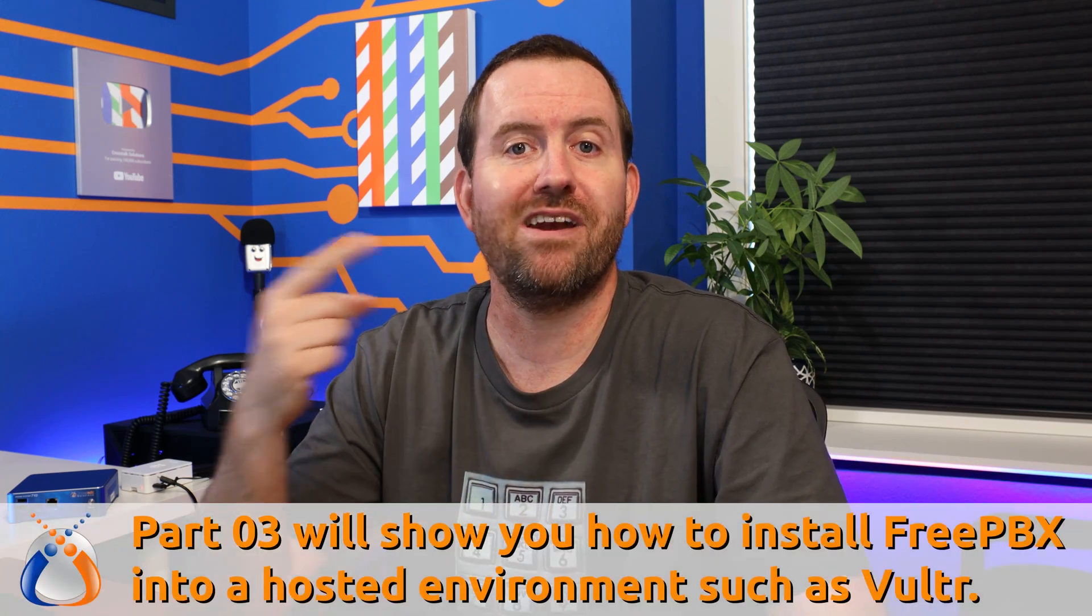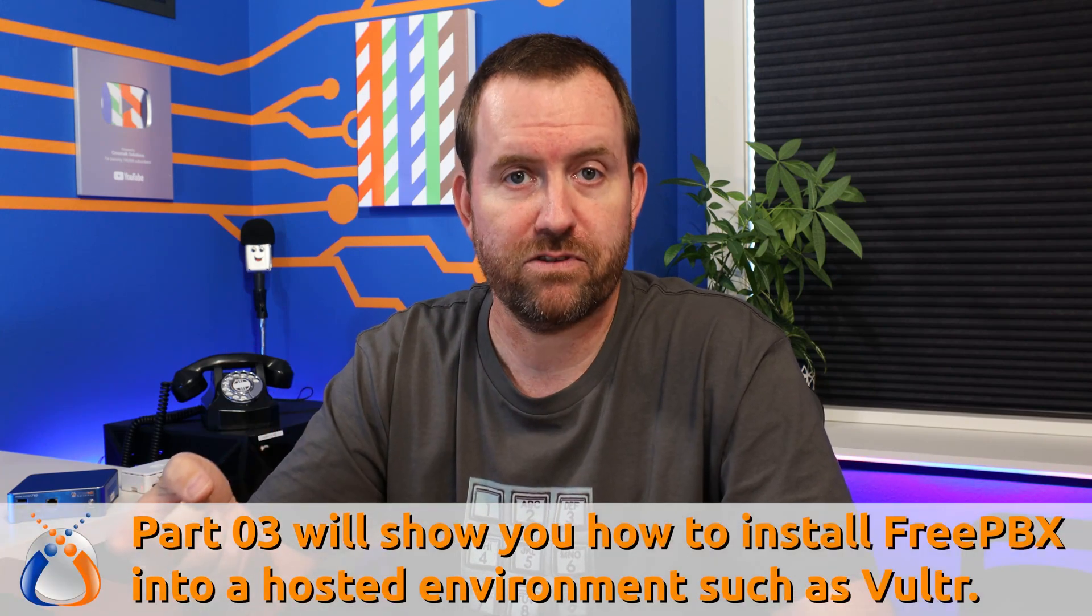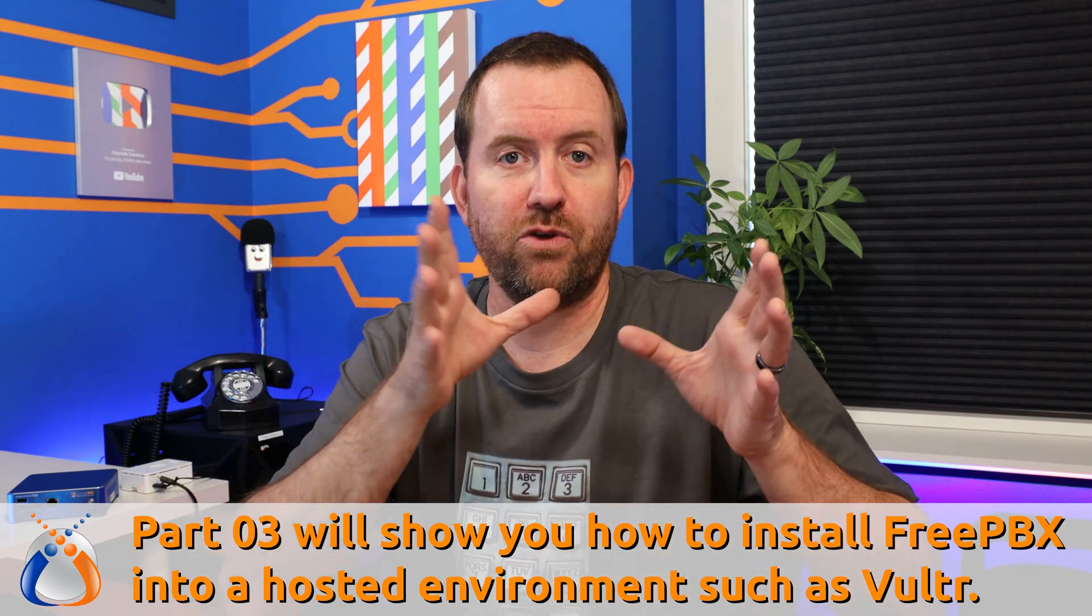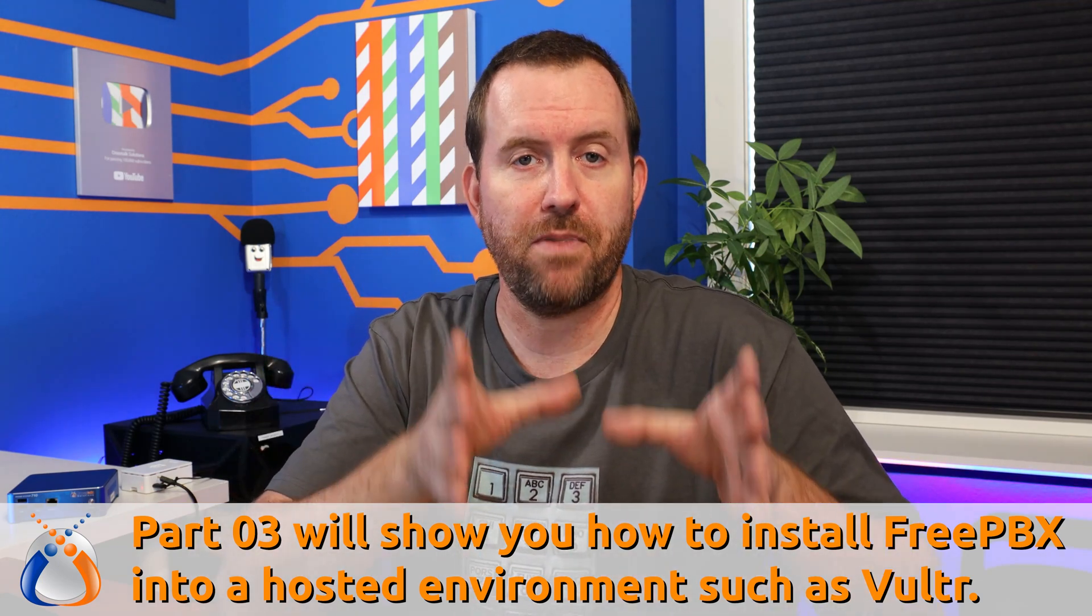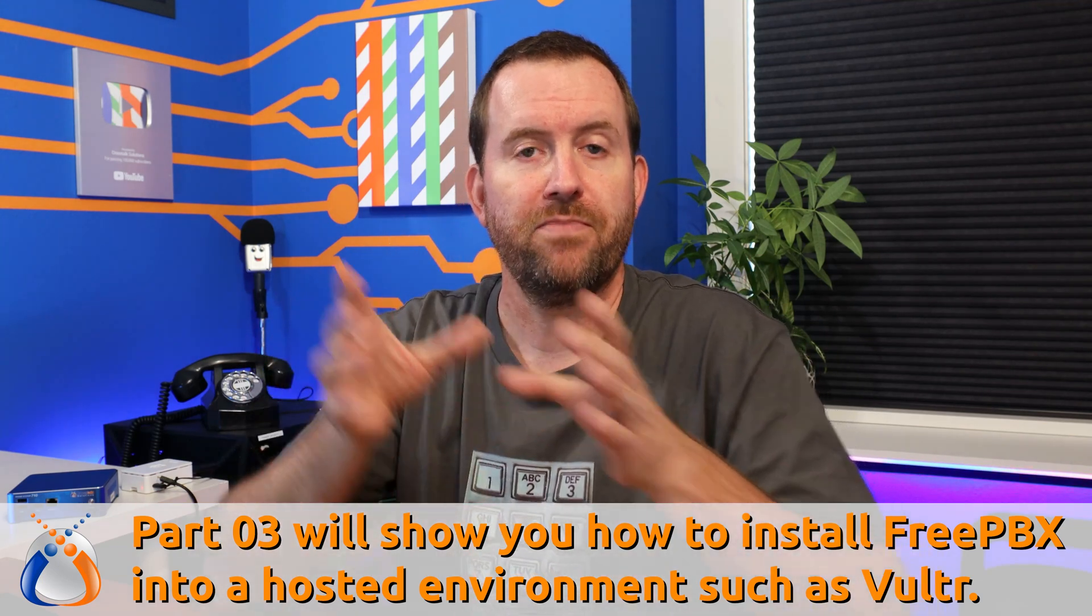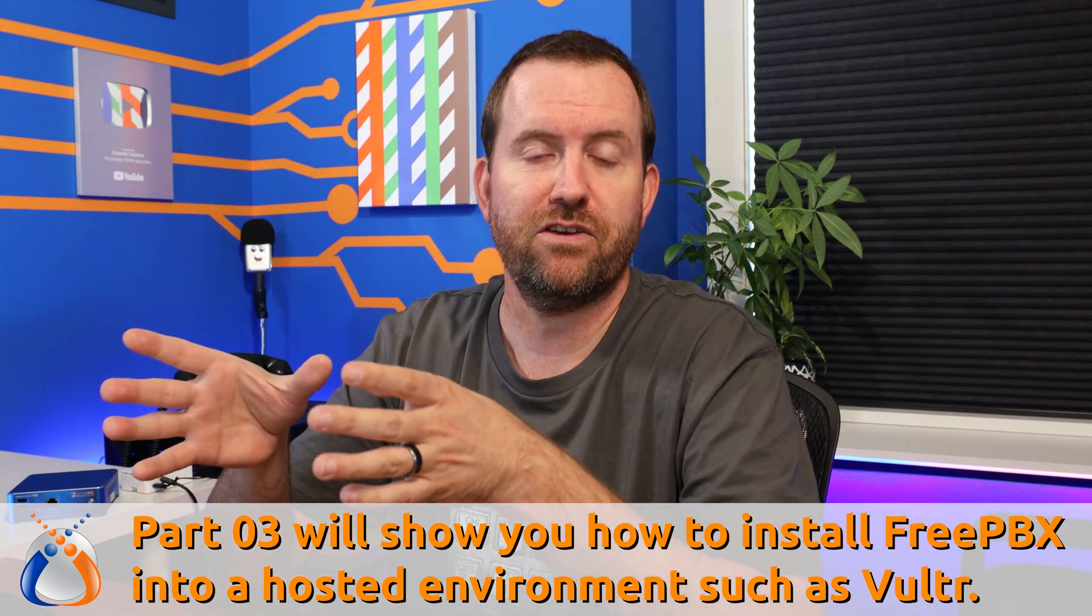If you are looking to install FreePBX into a hosted environment such as DigitalOcean or Vulture, that's actually going to be our next video. So we're going to do this video on how to install on a bare metal server. The next video is going to be how to install in a hosted environment.